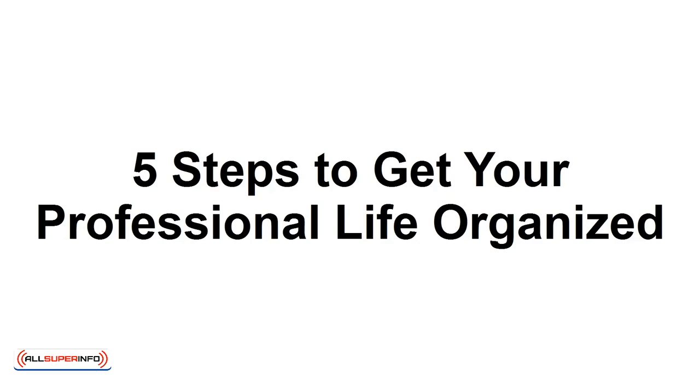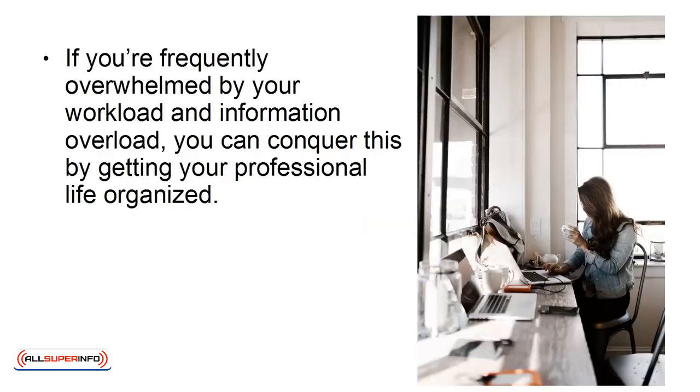5 Steps to Get Your Professional Life Organized. In this presentation, you'll learn tips for getting your professional life organized to reduce information overload.